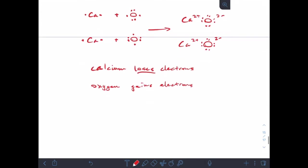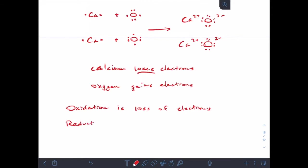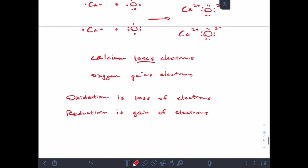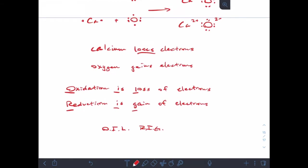Oxidation, as a term, is loss of electrons. And reduction, counterintuitively, is gaining of electrons. The way I learned to remember which was which: OIL RIG — oxidation is loss, reduction is gain.